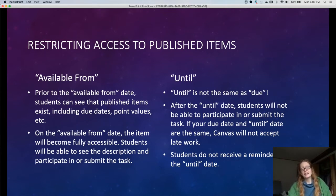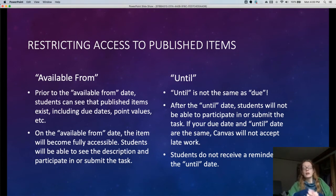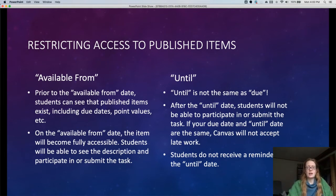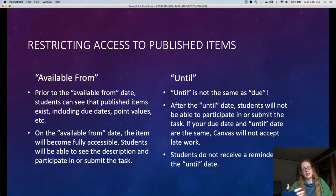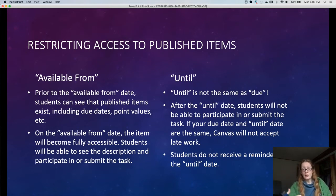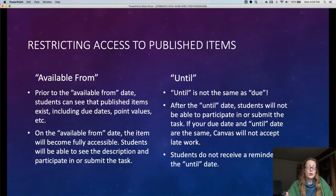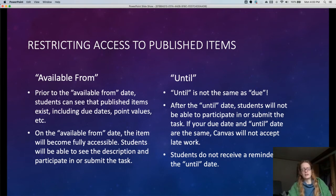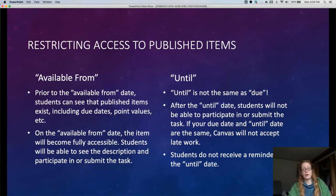The until date is the inverse of the available from date, sort of. Students will still be able to see the assignment, they just won't be able to interact with an assignment, post a discussion, or complete a quiz at that date. You don't necessarily want your due date and your until date to match because that will prevent students from submitting late work. If you do want to prevent students from submitting late work, then maybe you do want them to match. It's also possible to not set an until date. If students turn in late work, Canvas will notify you that the submission is late. This is set in the same place as the available from date.